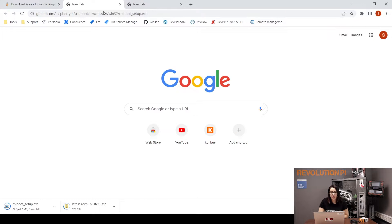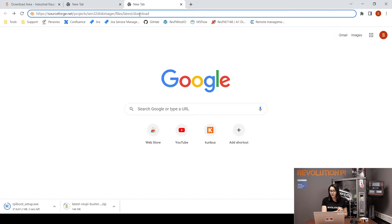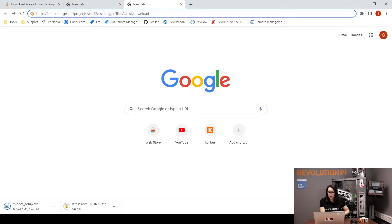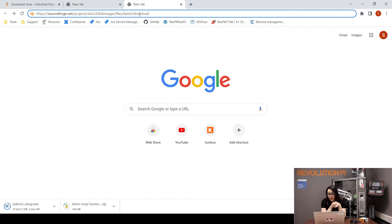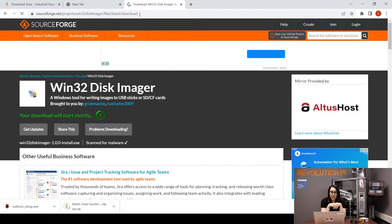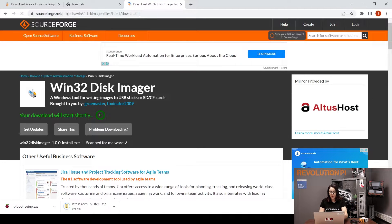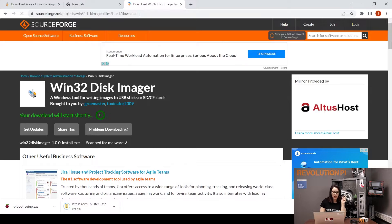As a third step, we will download the Win32DiskImager. The software is able to actually flash the image on the Revolution Pi. You will find the link to the download page in the video description. And then, please don't forget to install it.